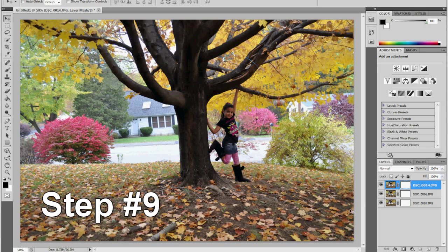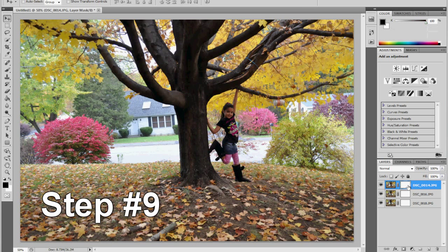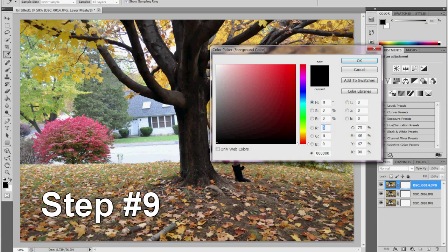Now, select your first layer and select the brush. You can find it in the tools palette. Change your primary color to black and gently brush out the subject.